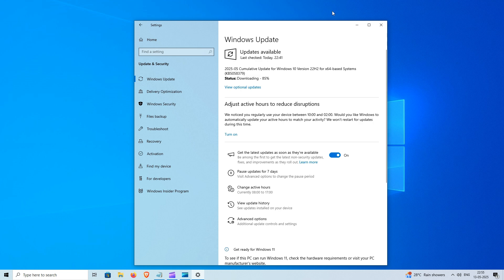This is an important update download and install automatically, or go to settings update and security windows update and click check for updates to manually install it. You need to reboot your device to apply changes.